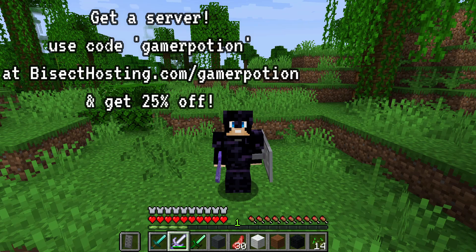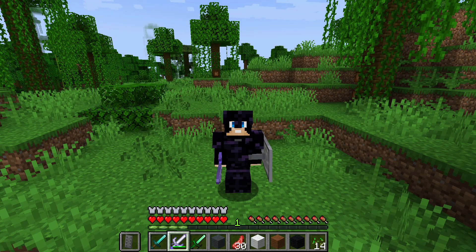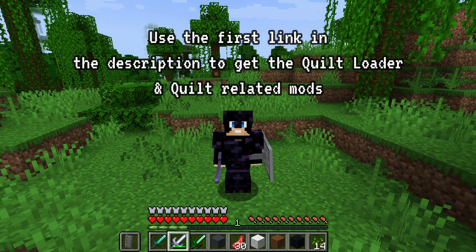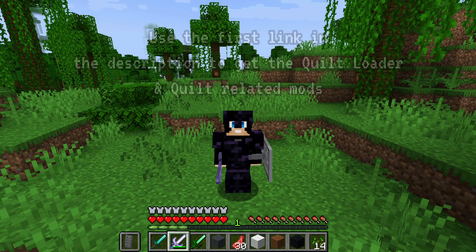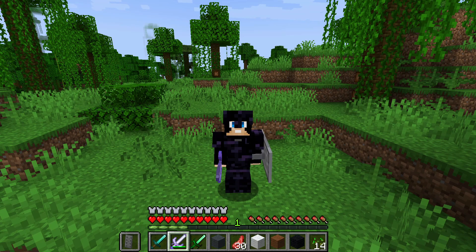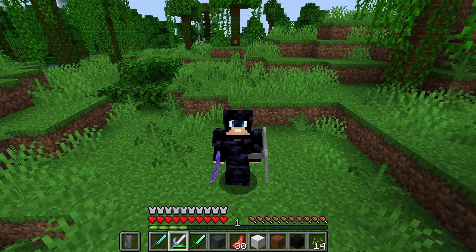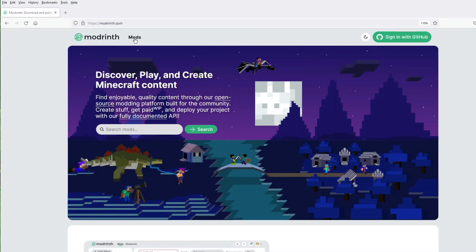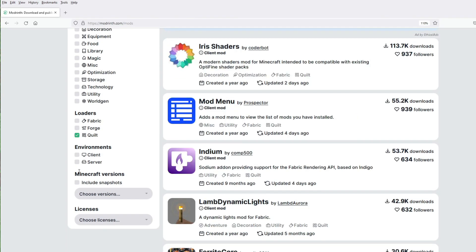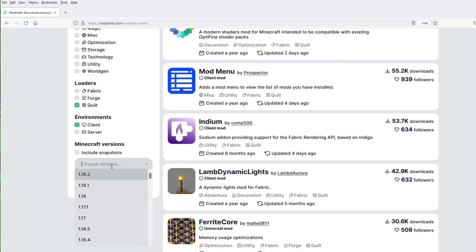For those of you who have been using Fabric for a long time, you will feel familiar when you use the Quilt mod loader. We can go ahead and install it, and I will leave a link in the description where you can download the Quilt mod loader and also a couple of mods for it. Some mod websites such as Modrinth now have a Quilt category, so before we were only able to select Fabric and Forge, but now we can select Quilt from the list as well.